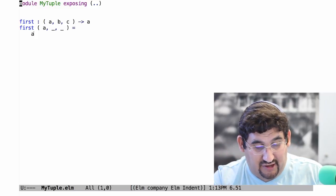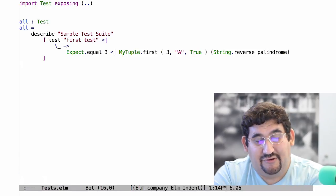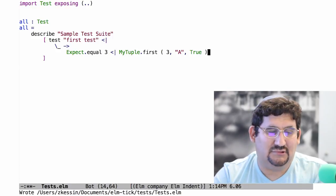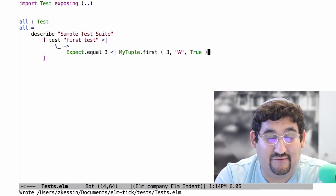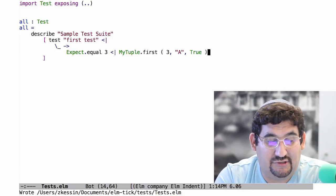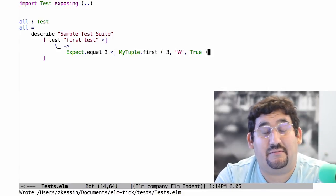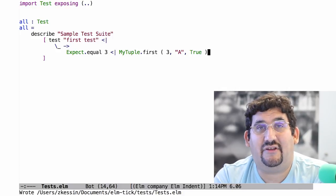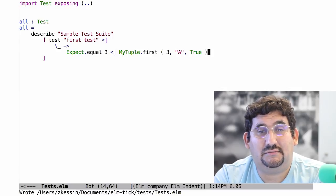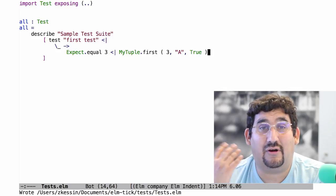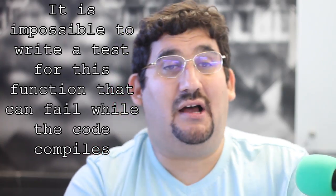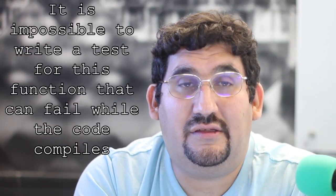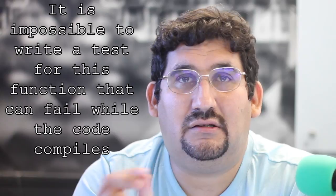You might think the test would look exactly like that — giving the tuple and expecting the first element back. Maybe you can write a fuzz test that does roughly the same thing. And of course, that is a test and it would in fact test that code. But a slightly more subtle and accurate statement would be: it is impossible to write a test for this function that would fail while the code compiles.